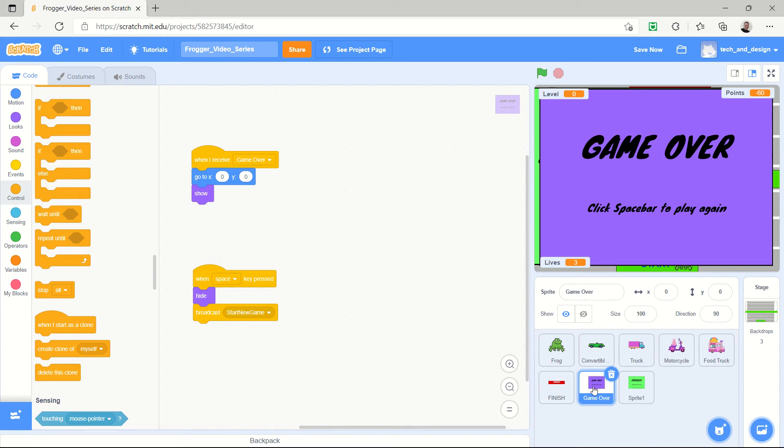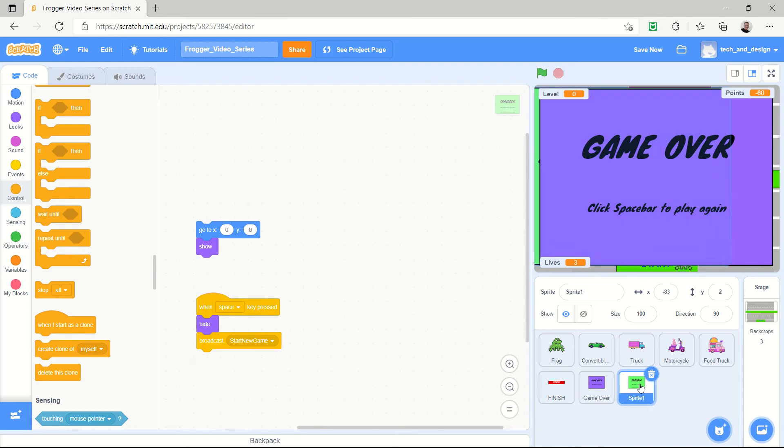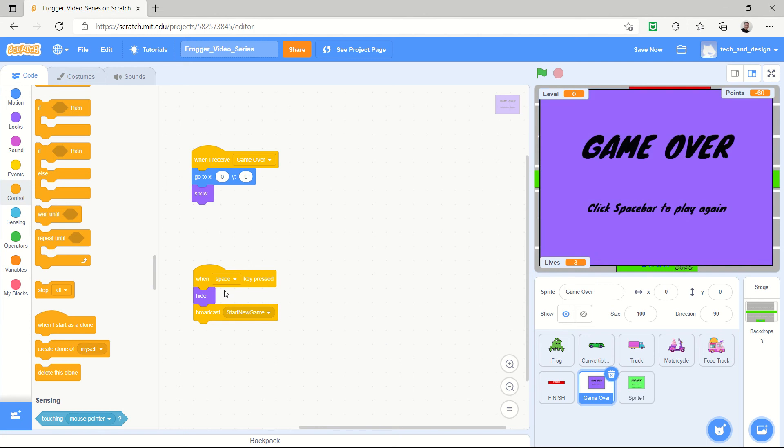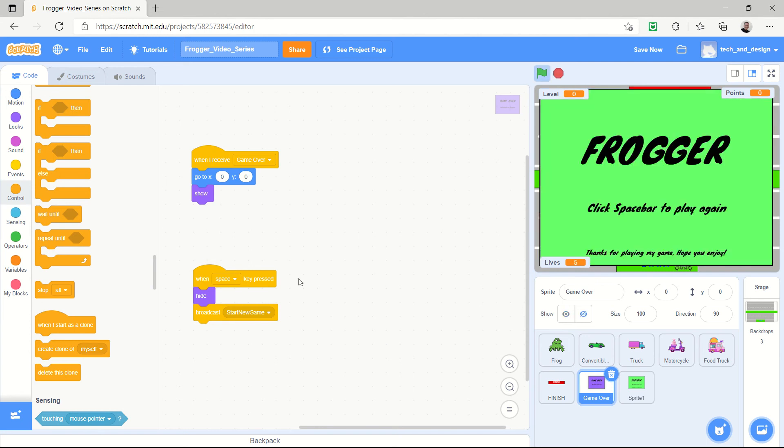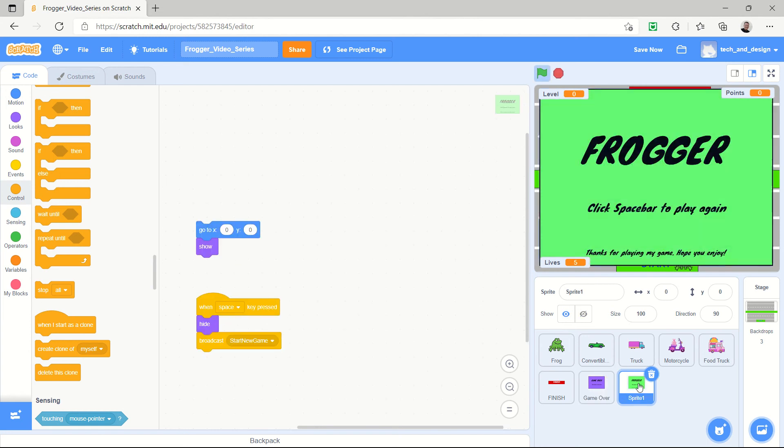All I did was literally duplicate this. I right-clicked on game over and hit duplicate, and then I've already gone in and edited the text. So I'm just going to show that. Oh sorry, I apologize, I should make that hide. So there's our Frogger script that will appear.